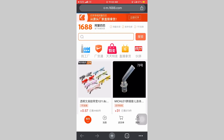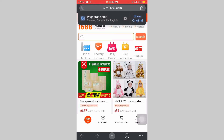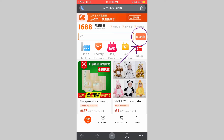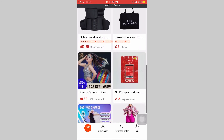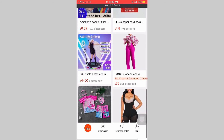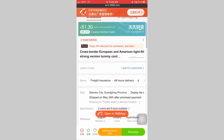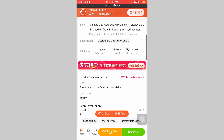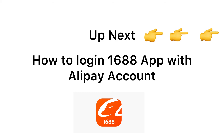Voila! We have successfully logged in to 1688 using Google Chrome. When you look next to the search button, it is now showing 'Search' — at first it was showing 'Login,' meaning everything is successful. Now you can go ahead and do your sourcing, chat with your suppliers, add to your cart, and import yourself. Very simple.